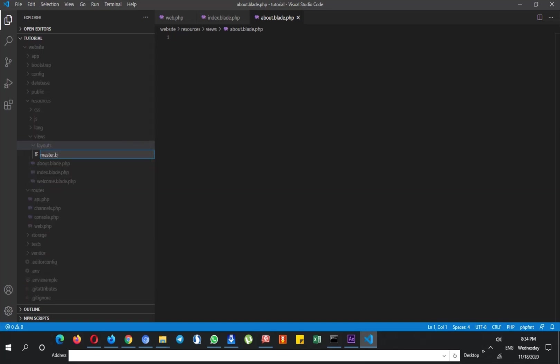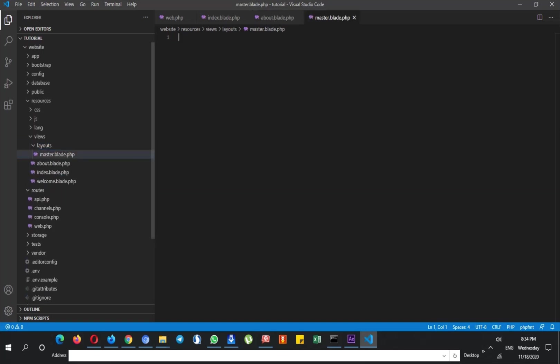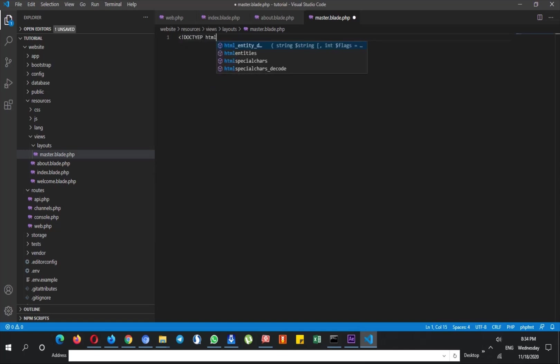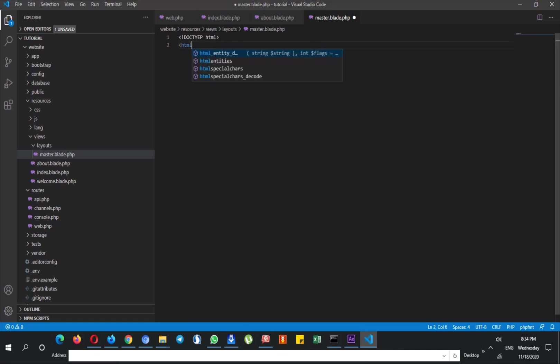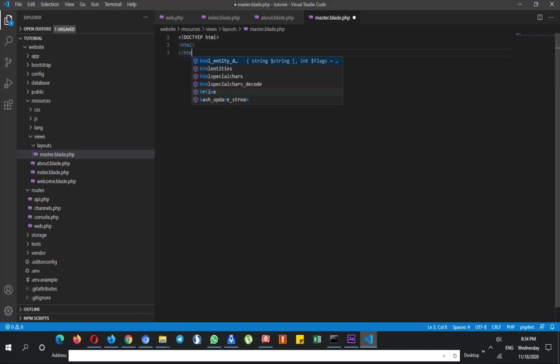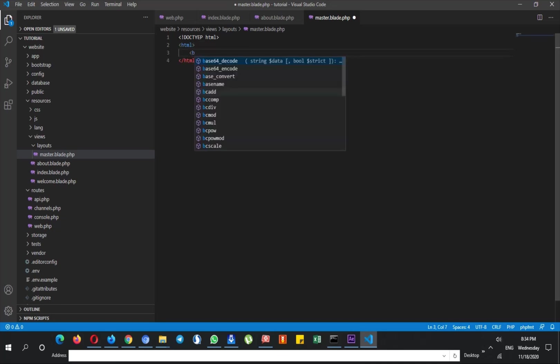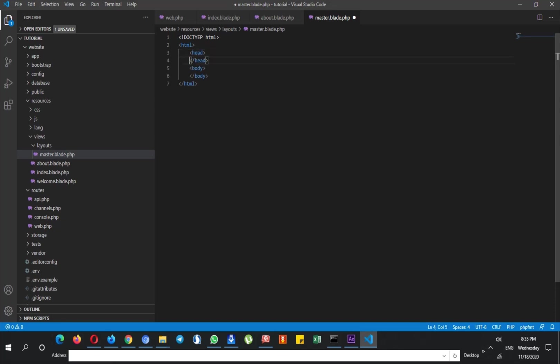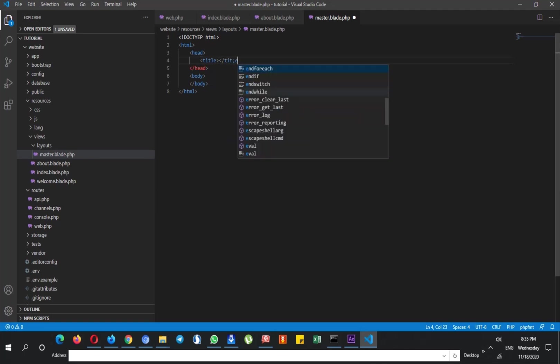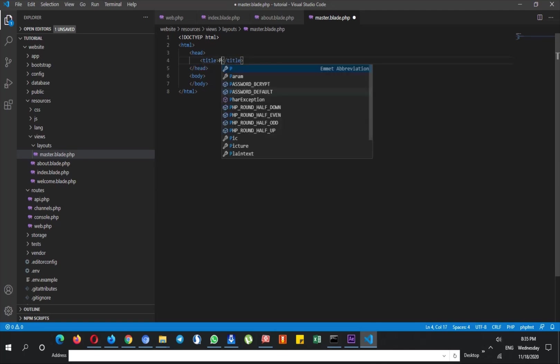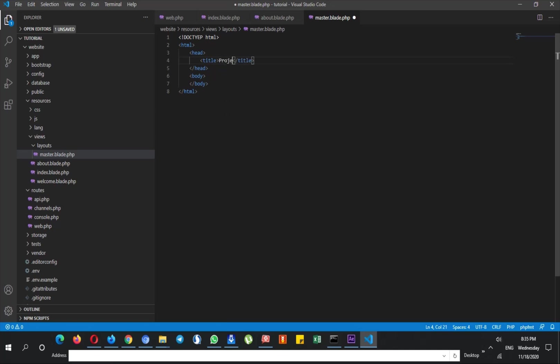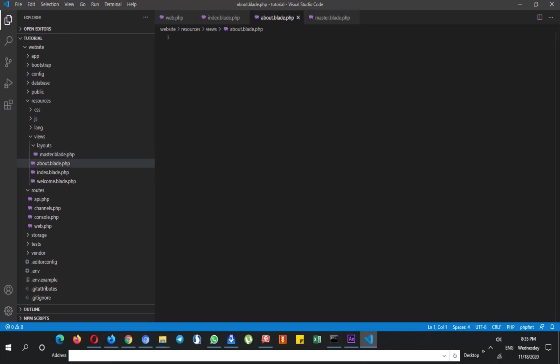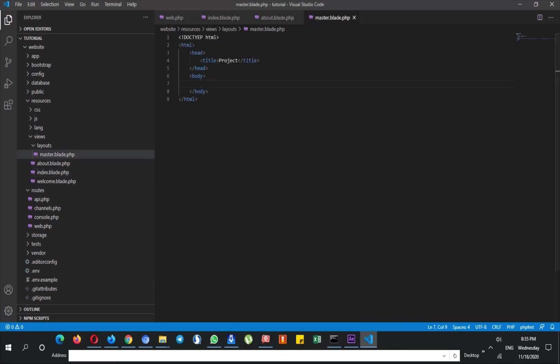And in this folder I create a new file and call this master.blade.php. I put my main HTML tags here, so html, and here also head, and for example here comes title and I name this as project. And at the body I want to use different content for about page and index page at the body section.